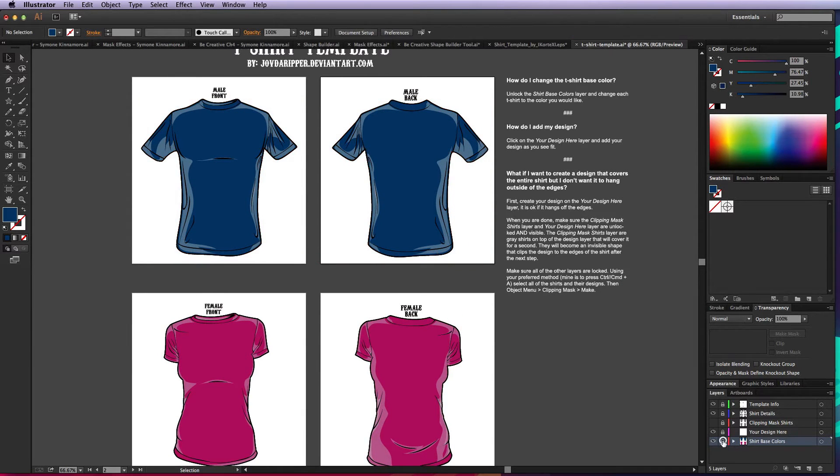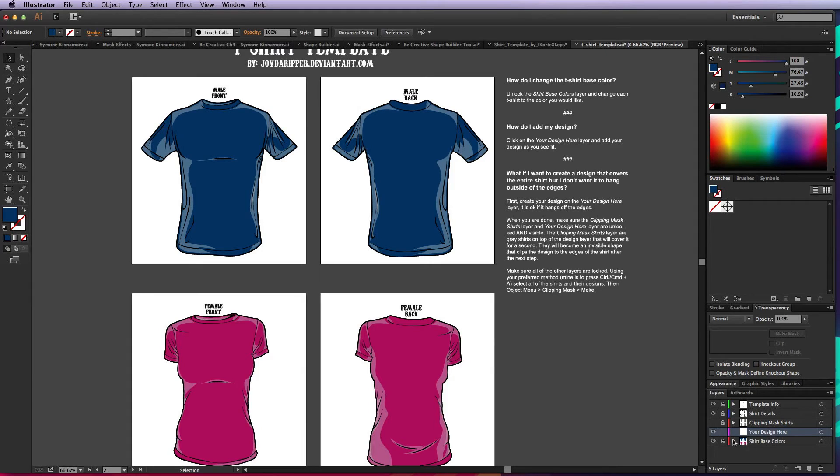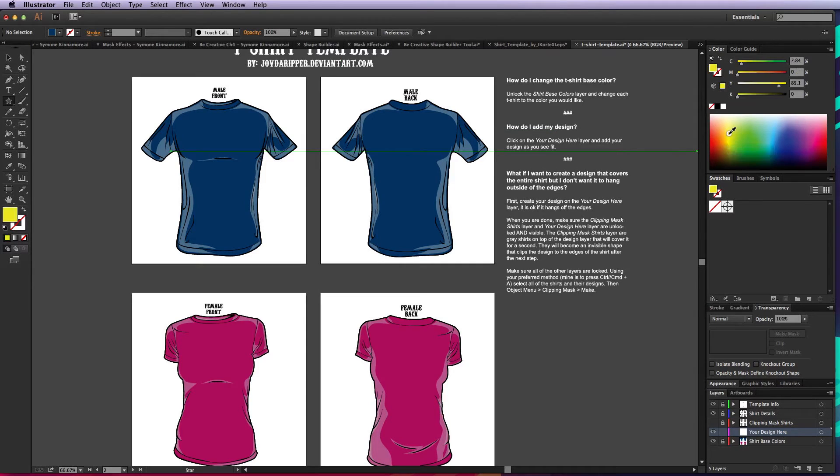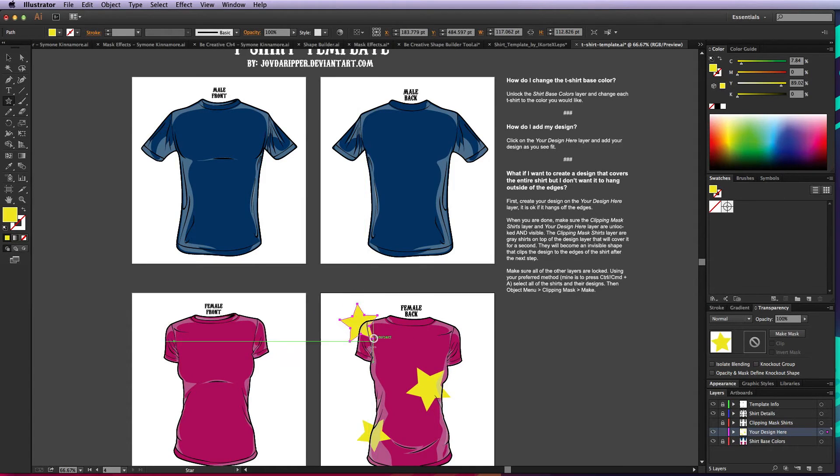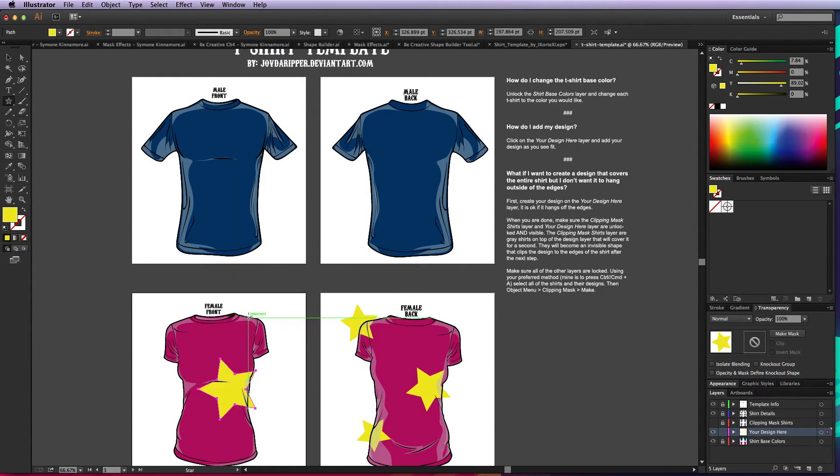Now how do we actually add our design? Let's go ahead and unlock the 'your design here' layer. Just for simplicity's sake we're going to do something kind of lame but really quick. We're just going to add a bunch of stars. Notice that some of the stars are hanging outside of the edges.